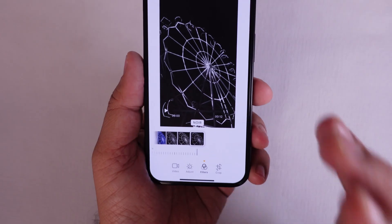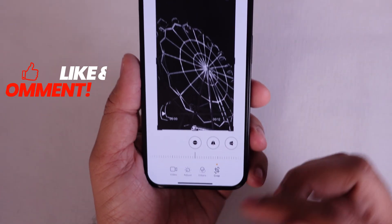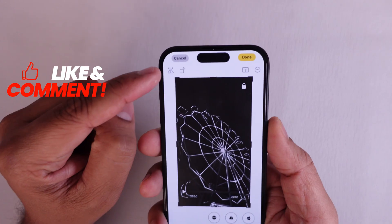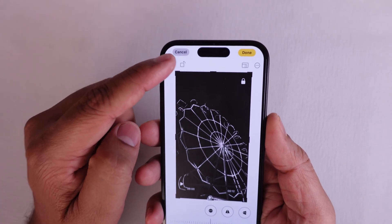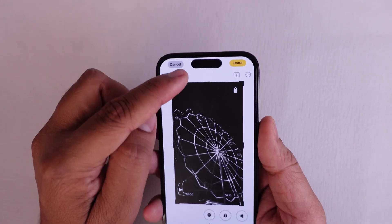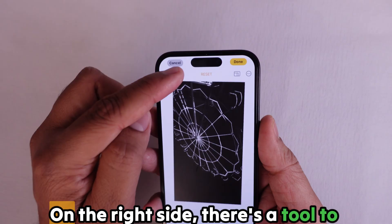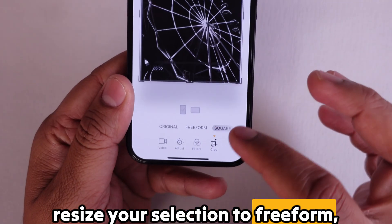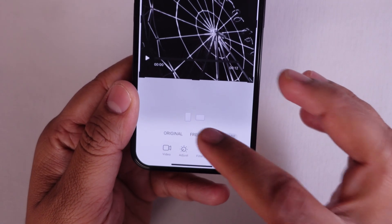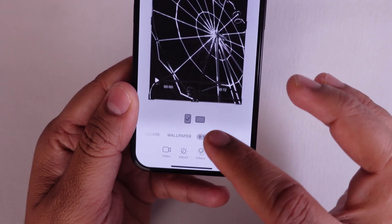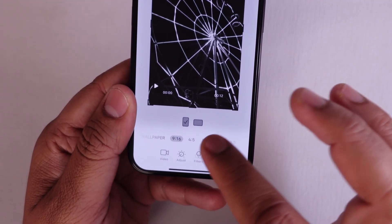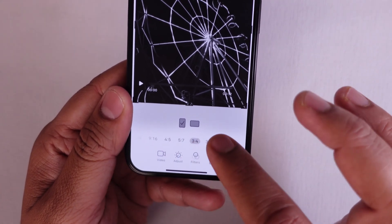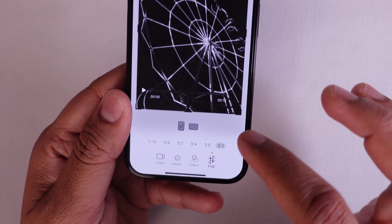In the end, there is a crop tool to resize the video. From here, we can flip the video style and rotate using the video align feature, which is superb and handy to use. On the right side, there is a tool to resize your selection to freeform, square, wallpaper, 9:16, 4:5, 5:7, 3:4, 3:5, and 2:3 sizes.